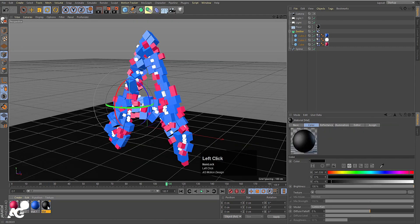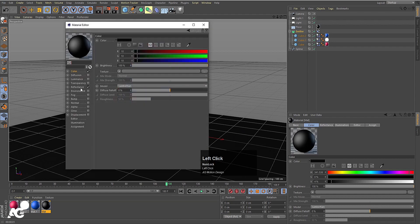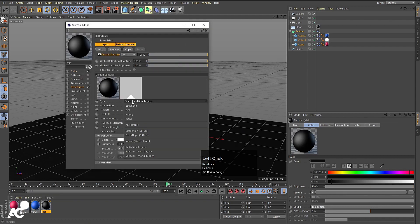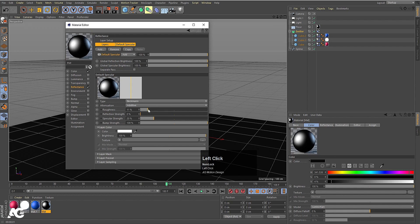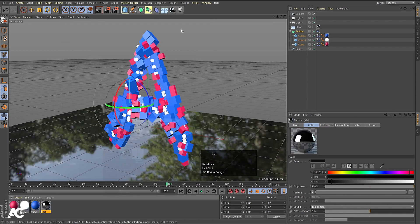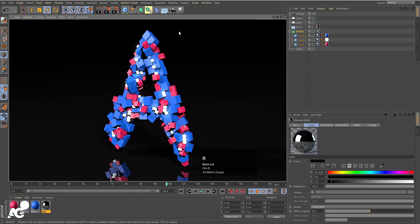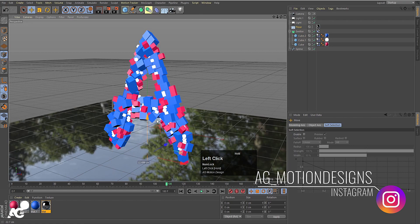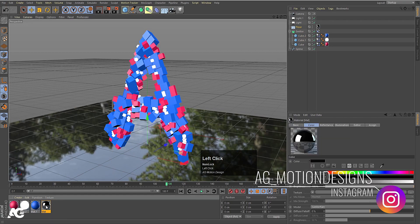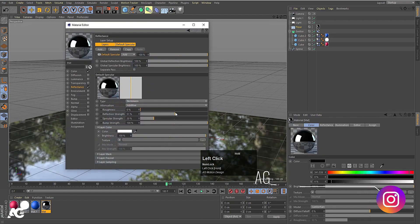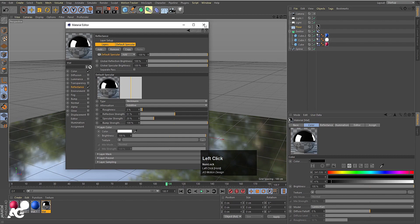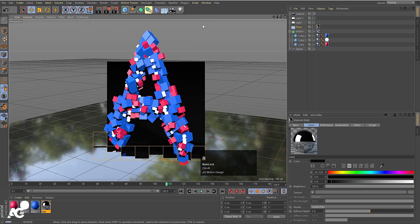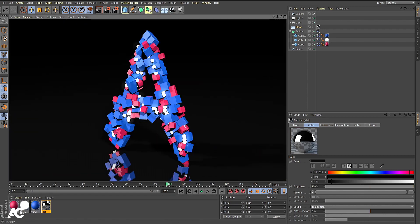I'm going to select this material, double-click on it, go to Reflectance, and on the Specular Blend I'll choose Beckman. Increase the roughness and increase the reflection strength. Now if you preview the animation you will get this kind of reflection. You can also select the floor, press E, and move it upward. Then double-click the floor material, increase the reflection strength and roughness, and close it.